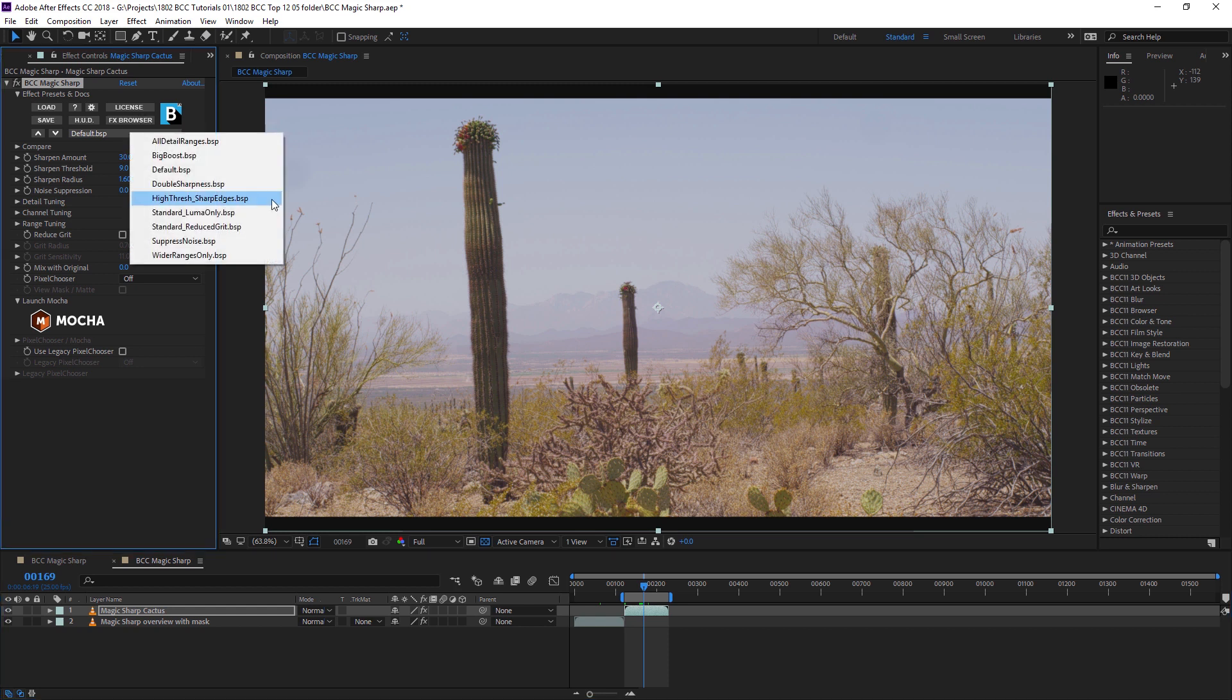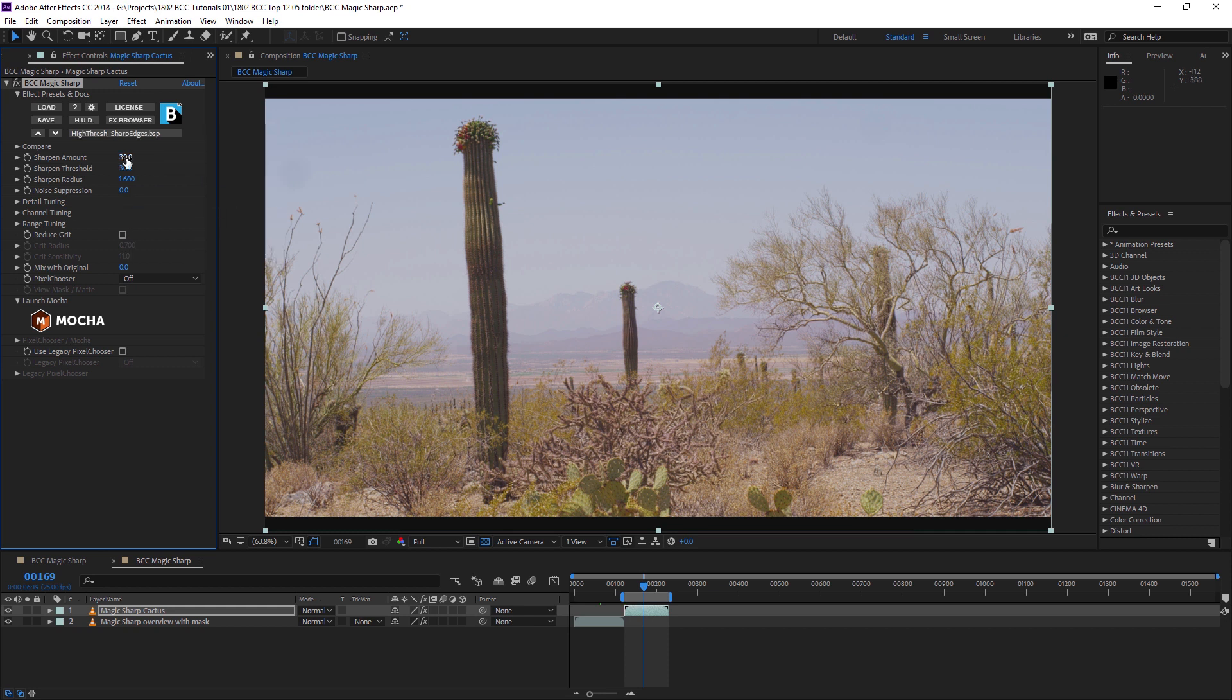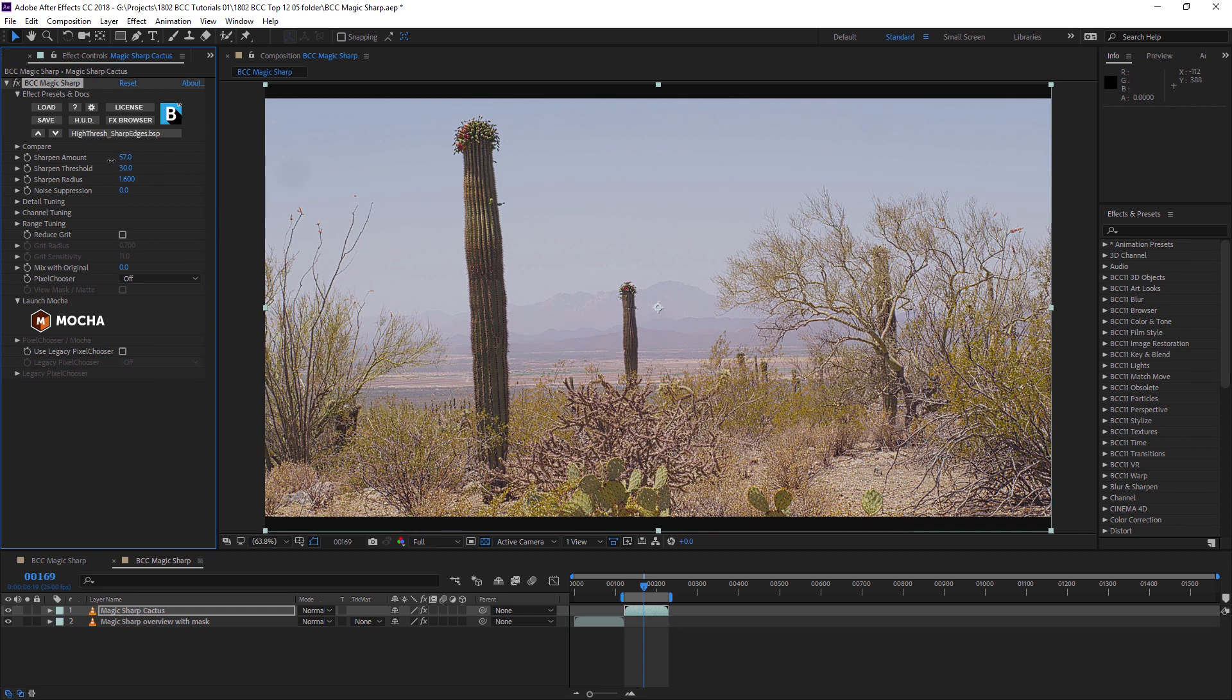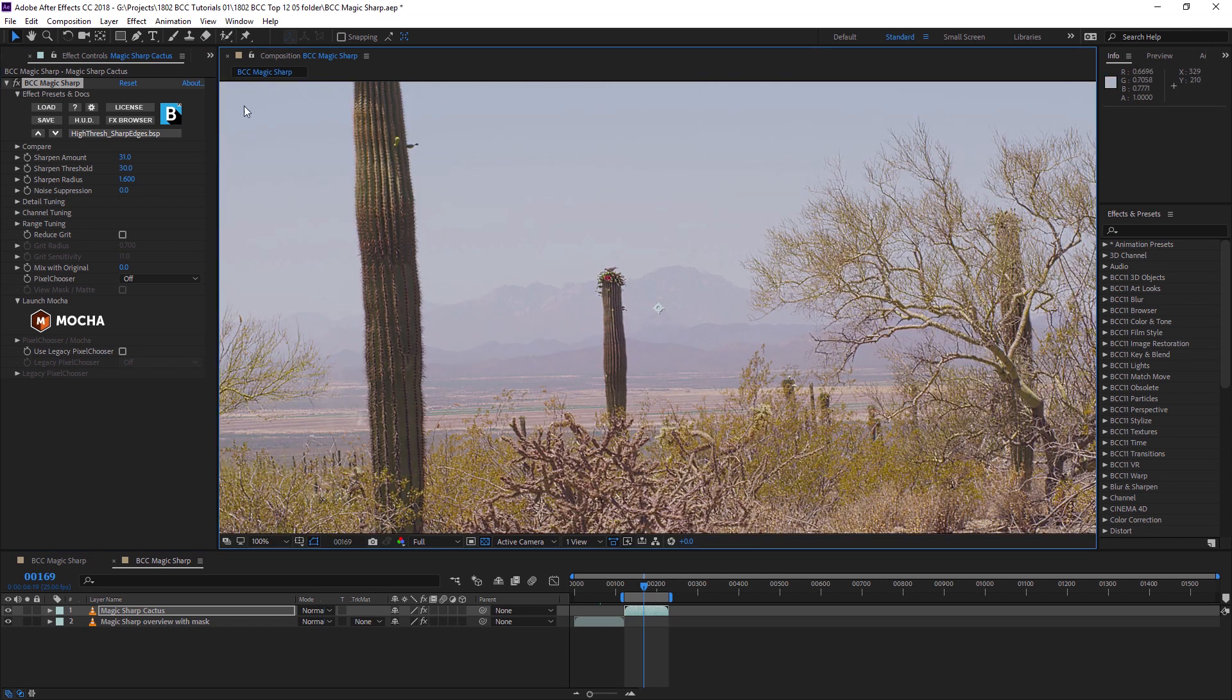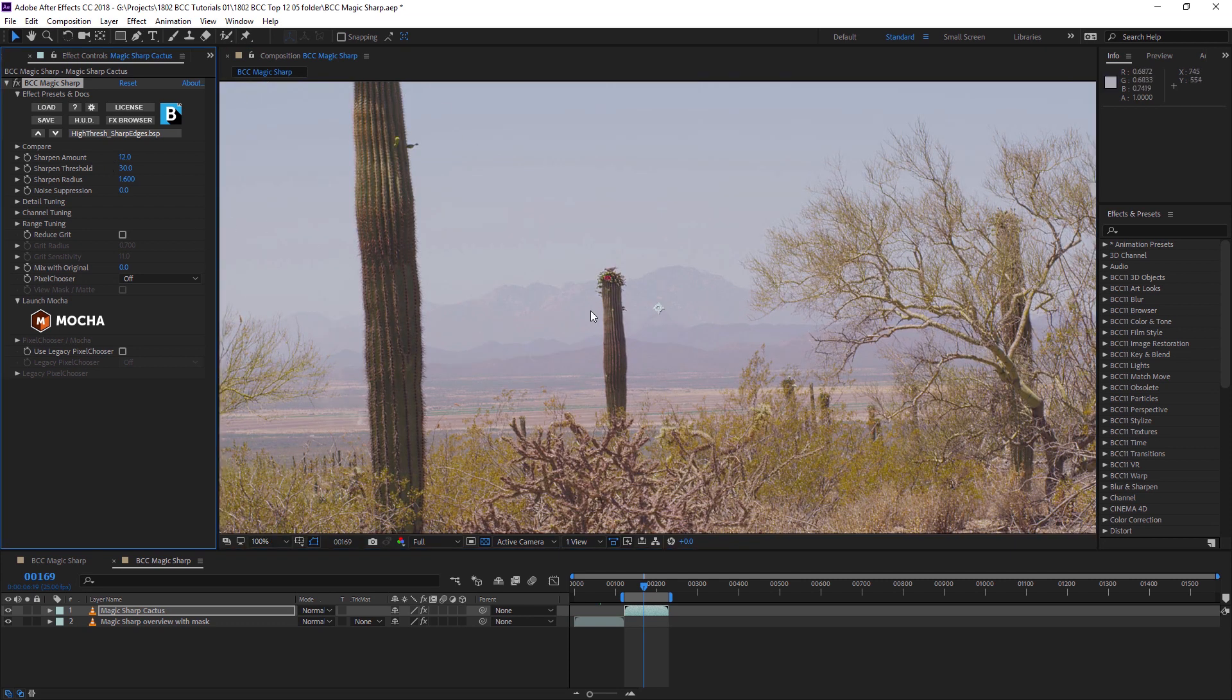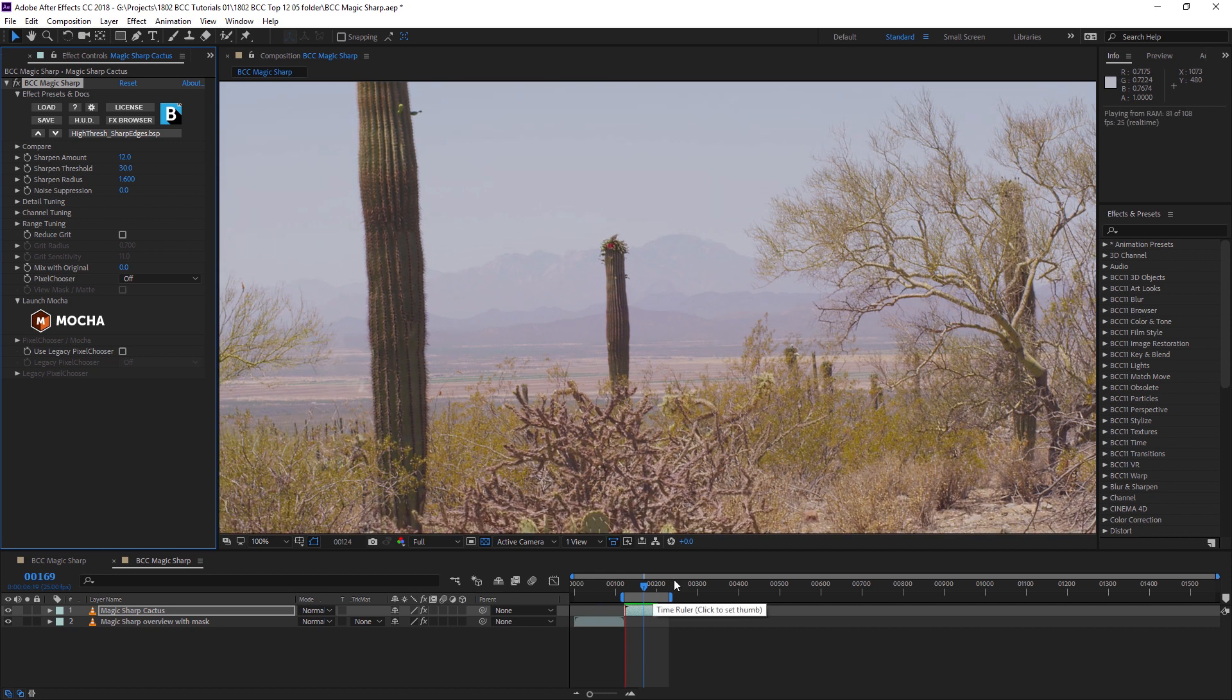One of my favorite things to do is use the High Threshold Sharp Edges preset and adjust the sharpness amount down as required. And that helps to add in just a tiny bit more detail into our footage before we take it out.